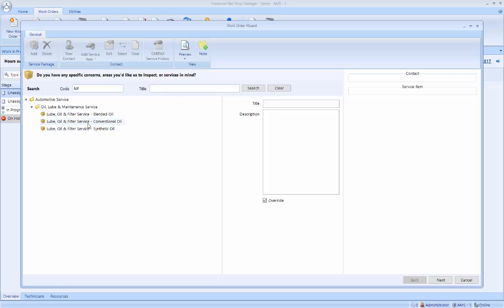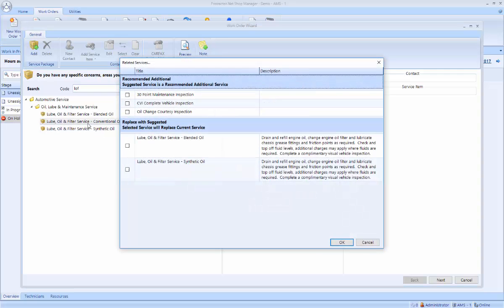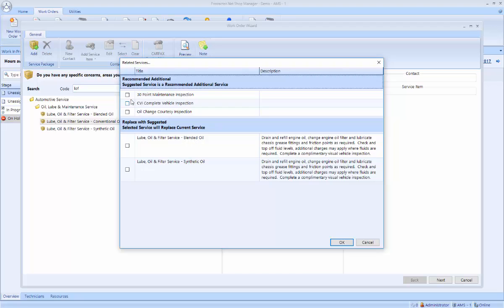I'm going to quickly grab my conventional oil change, and note when I click on that, it pops up a window that says, do I also want to add an inspection and do I also want to upsell him to a blended or a synthetic oil change. In this case, I'm going to add the 30-point inspection.